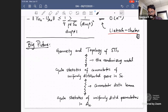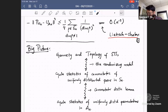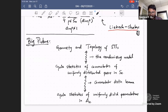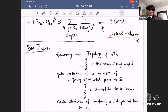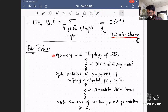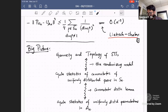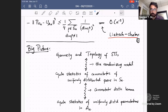The big picture after this representation theory: if you want the geometry and topology of square tile surfaces, you can use the model to relate it to cycle statistics of commutators for uniformly distributed pairs in the symmetric group. Then you can relate it — using the commutator distribution lemma — to cycle statistics of uniformly distributed permutations in AN. This part is more classical, so all you need to do is read off facts about AN and push them back to square tile surfaces.